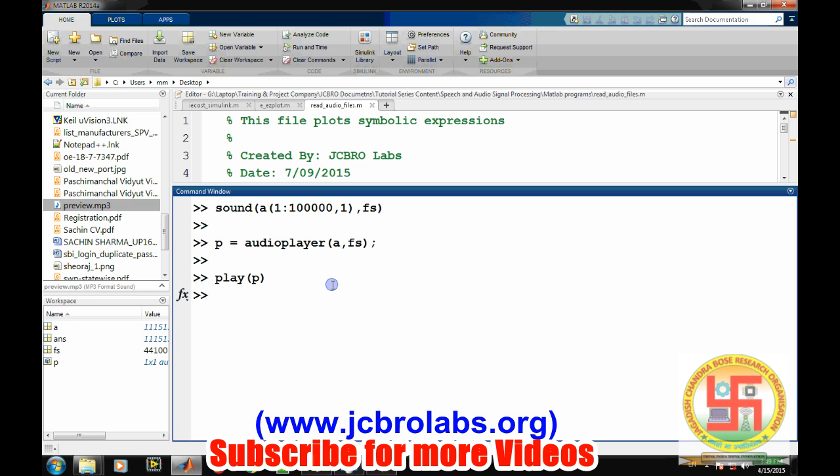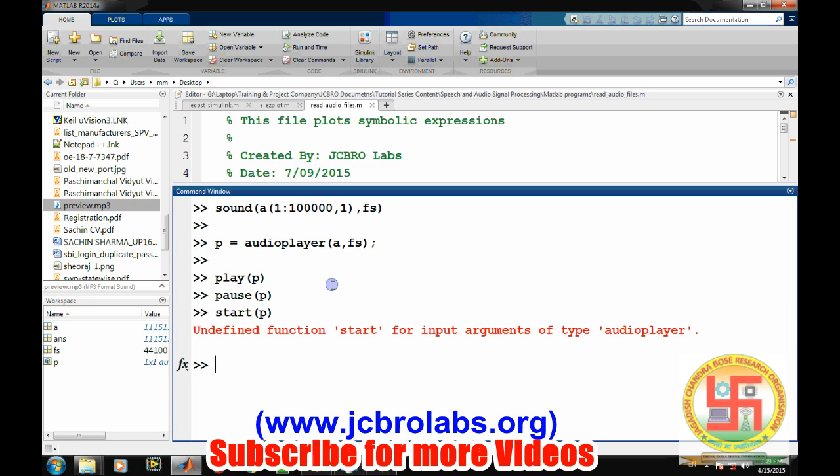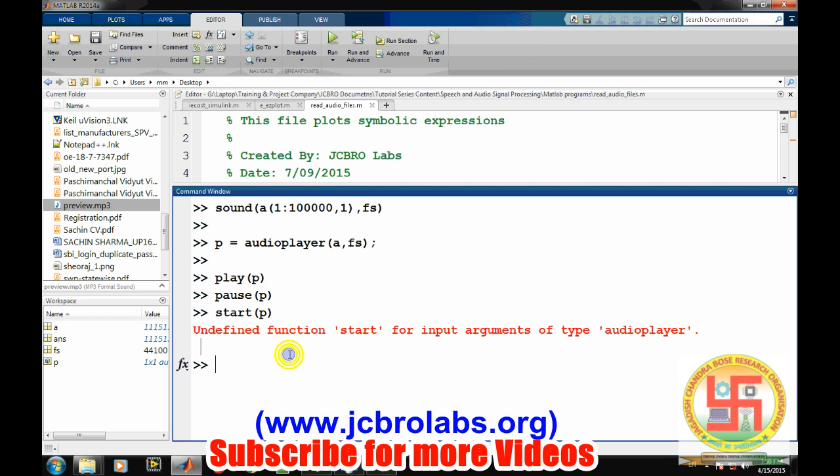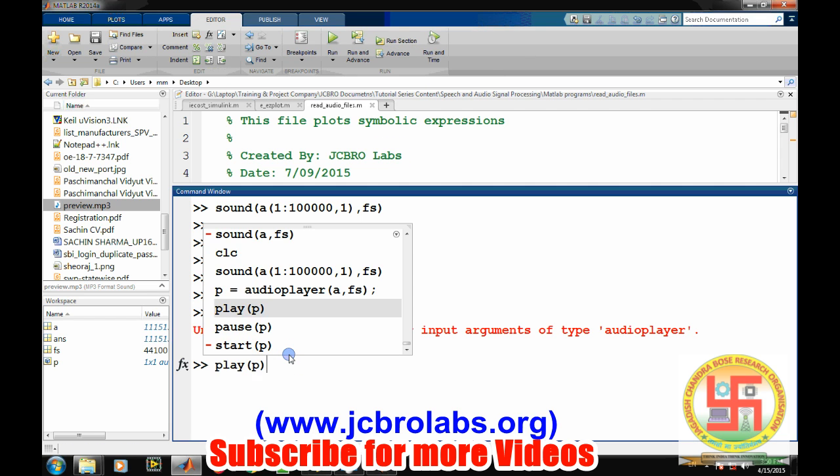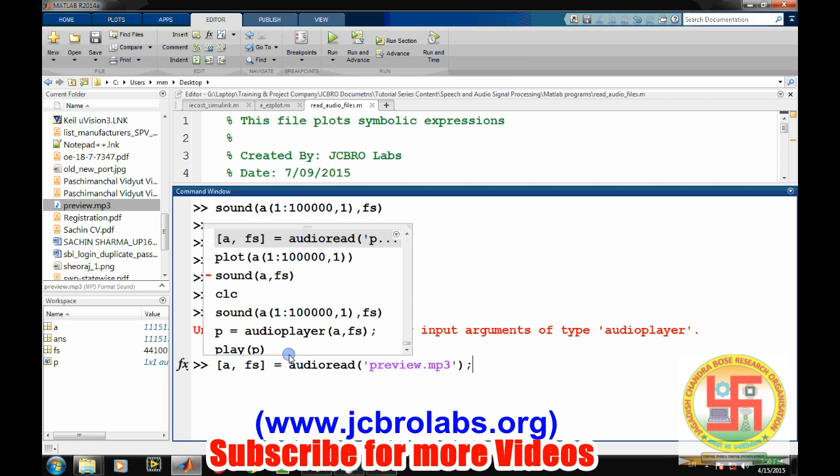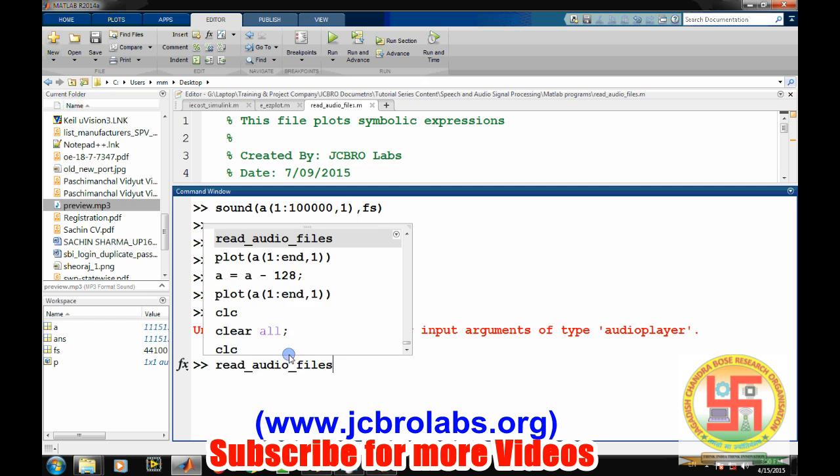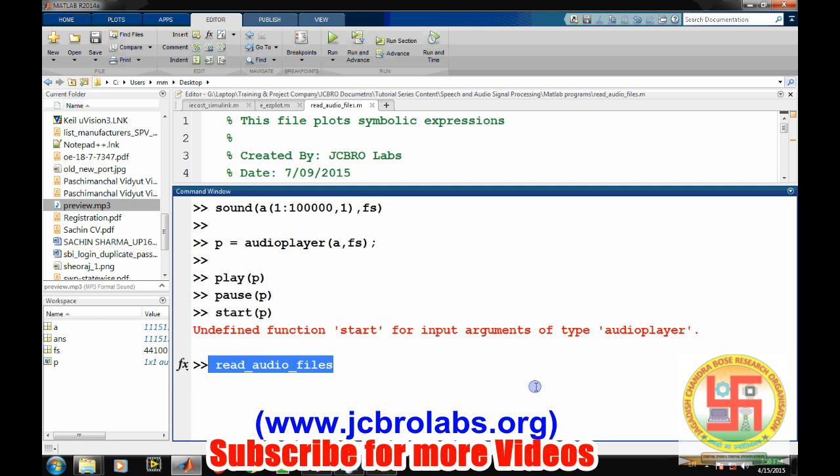We can also pause it, and it will pause instantly. We can also again start from the same location where the pause was, using the resume command instead of pause.